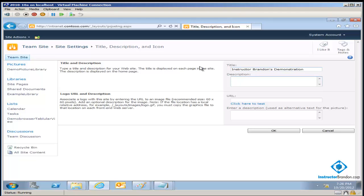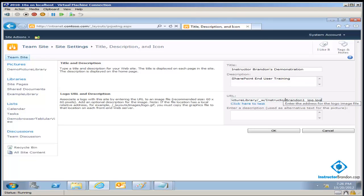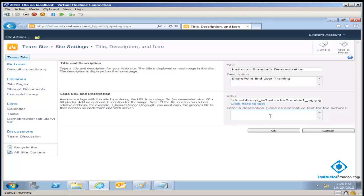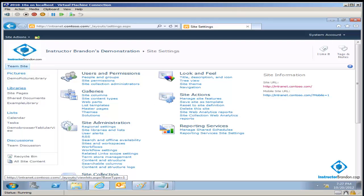Once I click on Title, Description, and Icon, our first title was Team Site. Instead, that's sort of ugly, so I'm going to change that and call it Instructor Brandon's Demonstration. Maybe I'll even give it a description: SharePoint End User Training. For some of you, this might be your very first SharePoint course. Congratulations. But make sure you do the labs, because the labs make the course. Our labs highly complement the course. Now, for the actual URL, that was that URL we copied and pasted earlier. I'm going to stick it over here. Some sort of alternative text is a best practice because not everybody can see the URL, or we need search engines to identify the URL or for screen readers. I'll put: this is the URL for the SharePoint End User Course Site. And I will click OK.